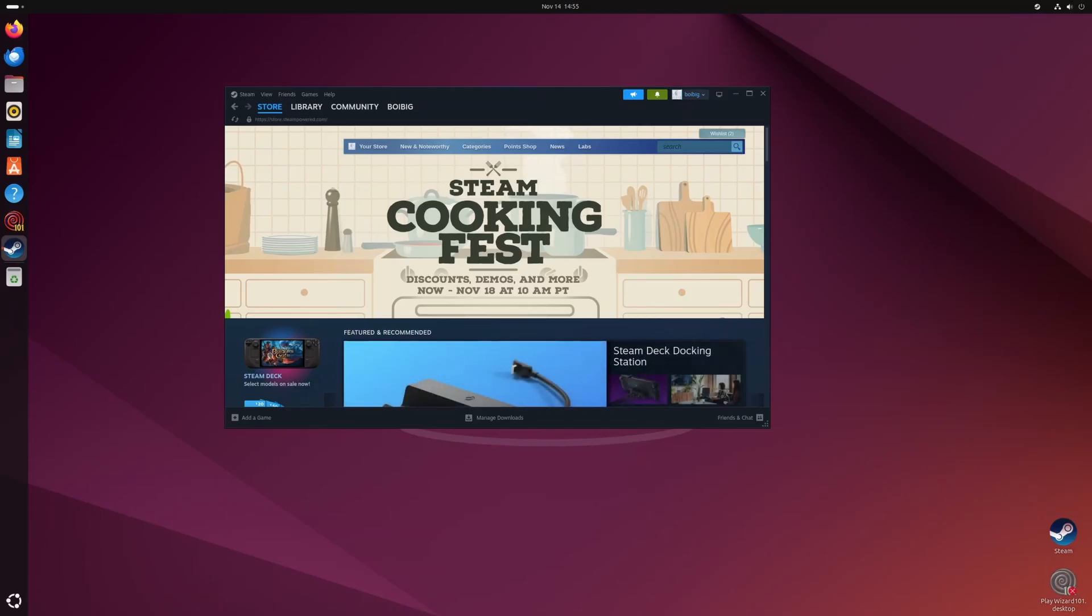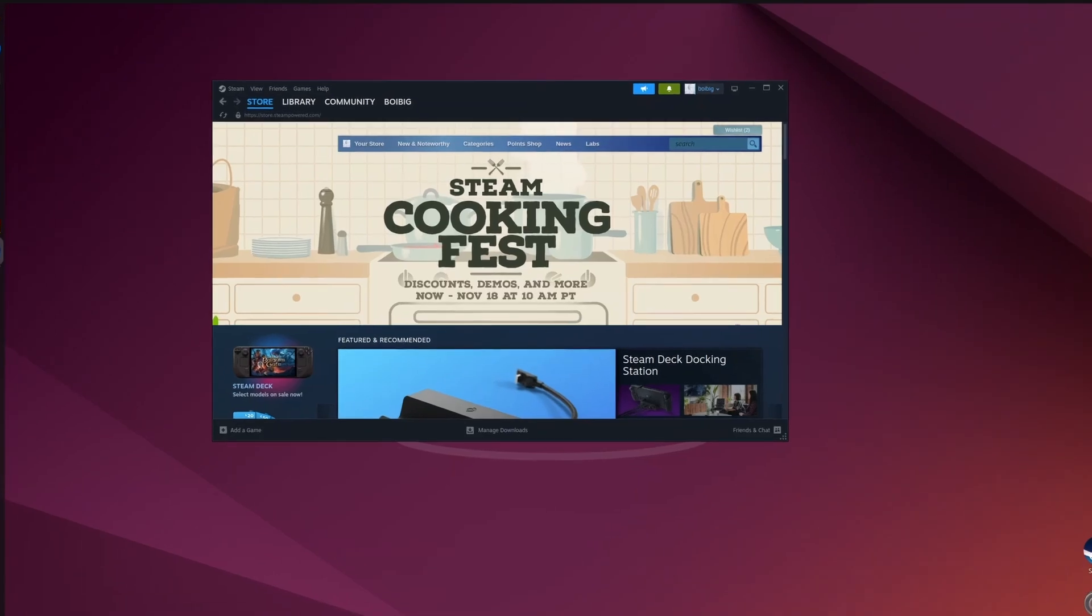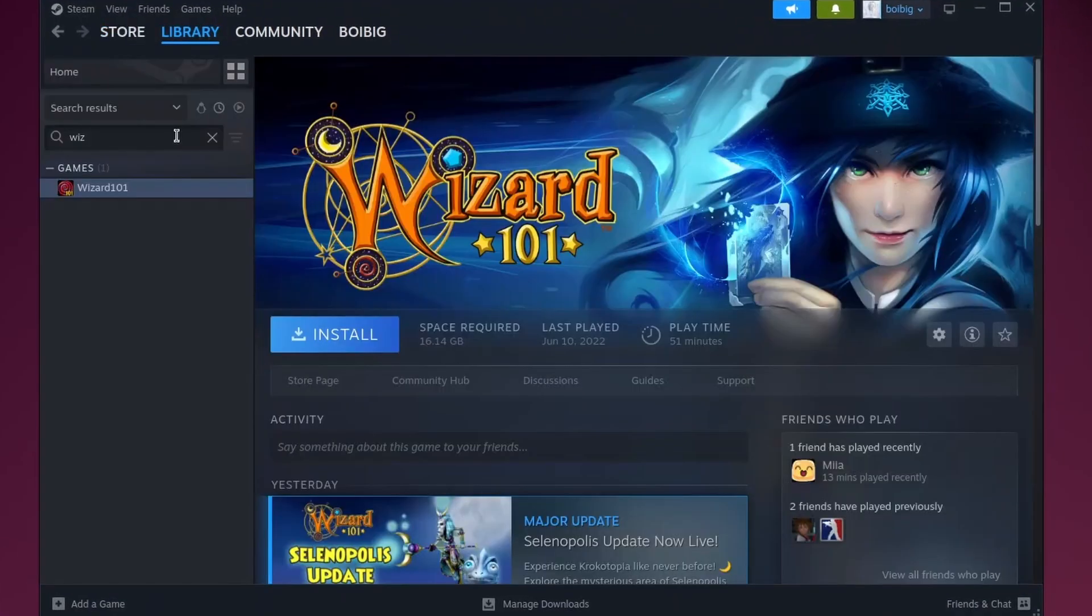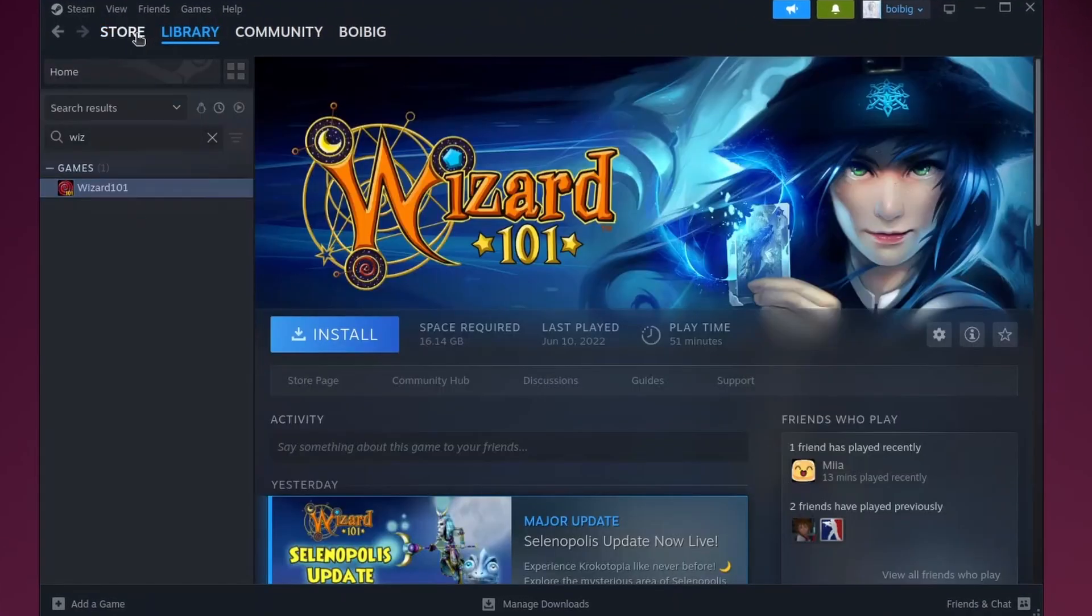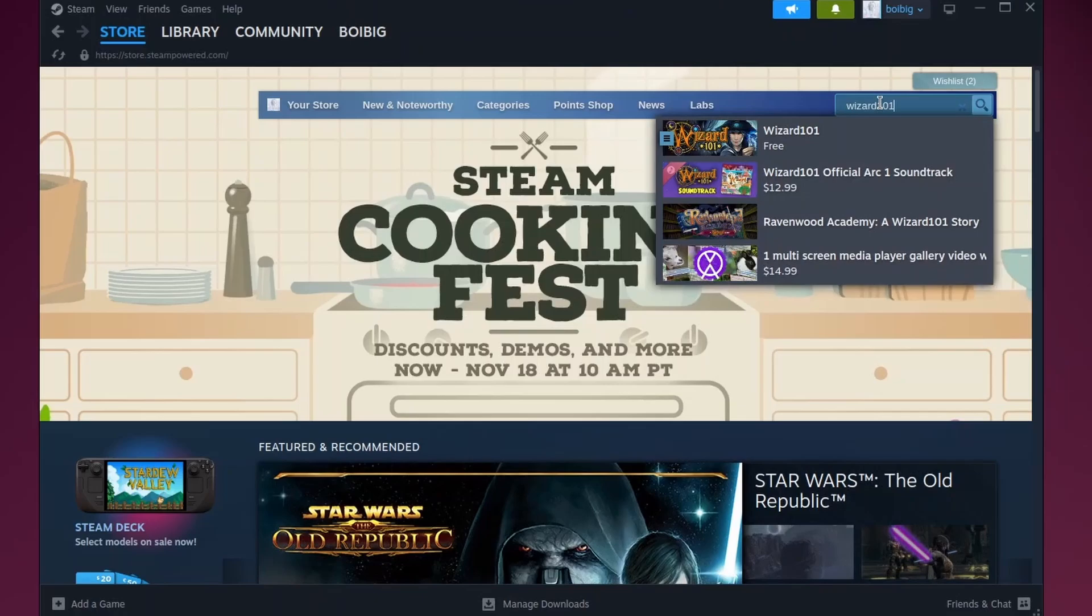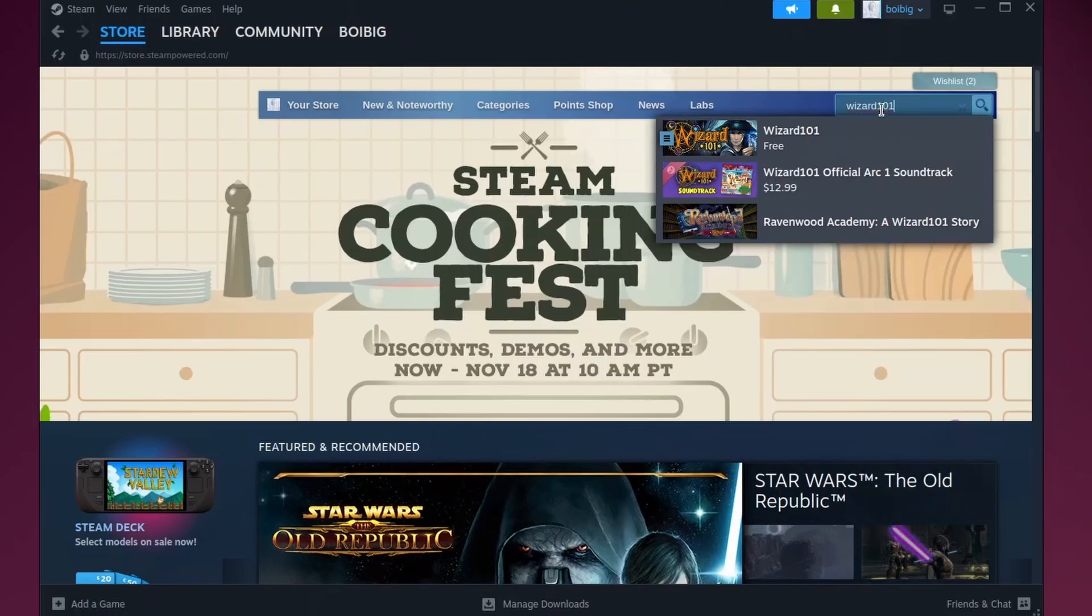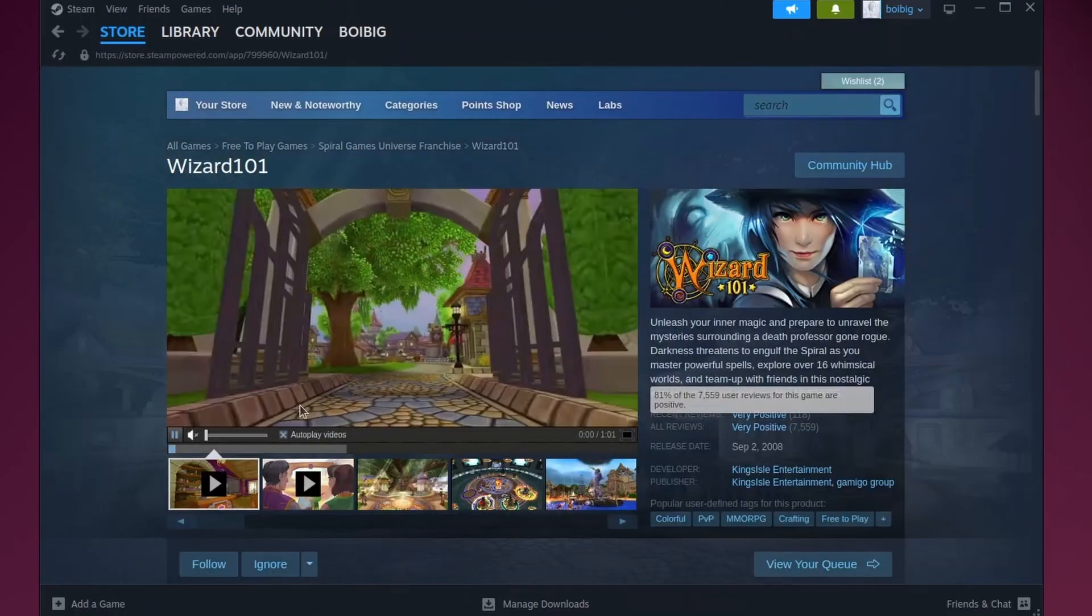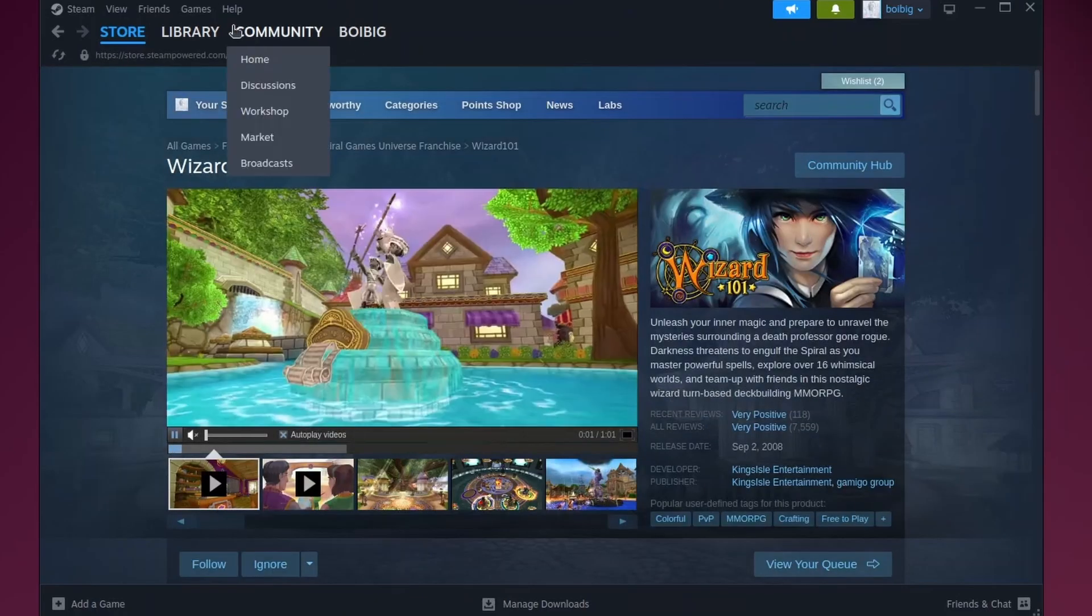So once your Steam is finished restarting, all you got to do is go to your library and then go to Wizard101. If you don't have Wizard101 in your library, all you got to do is go to the store. And then on the search bar, type in Wizard101. And it should be right here. And you can just install it right here. But I already have it.